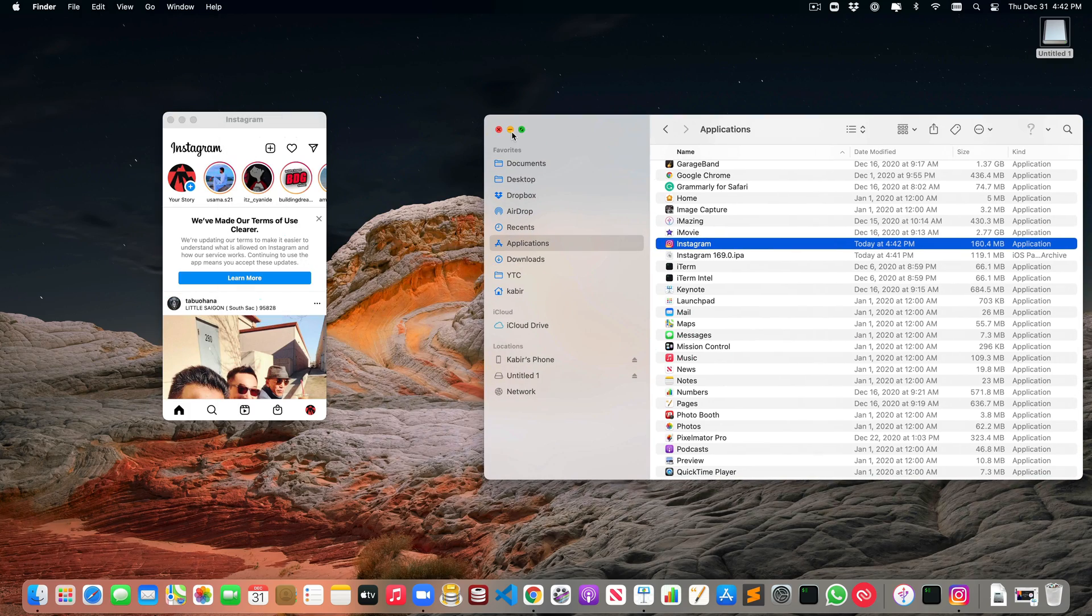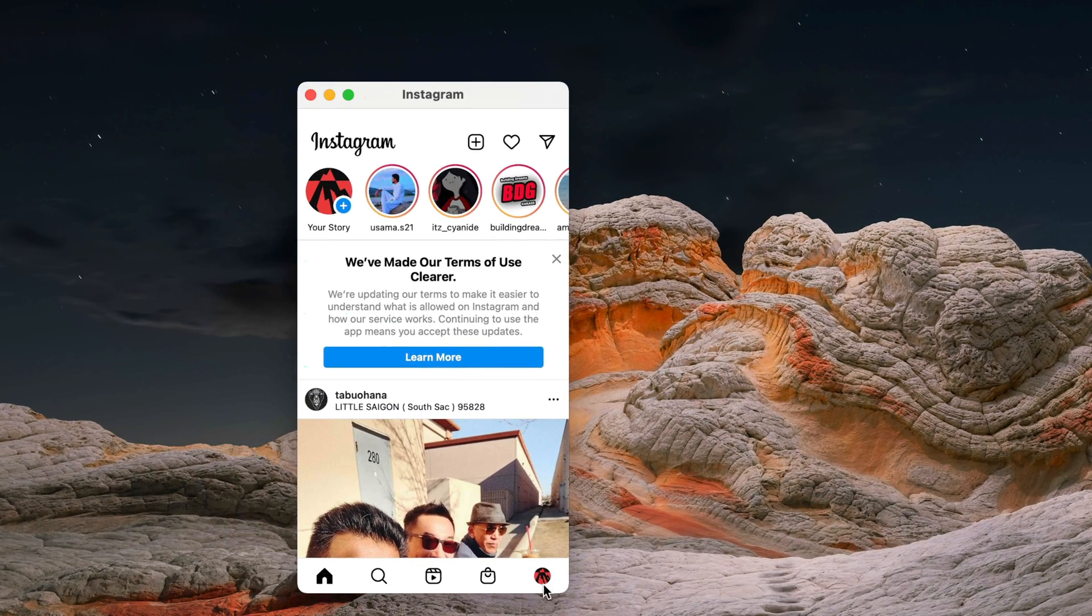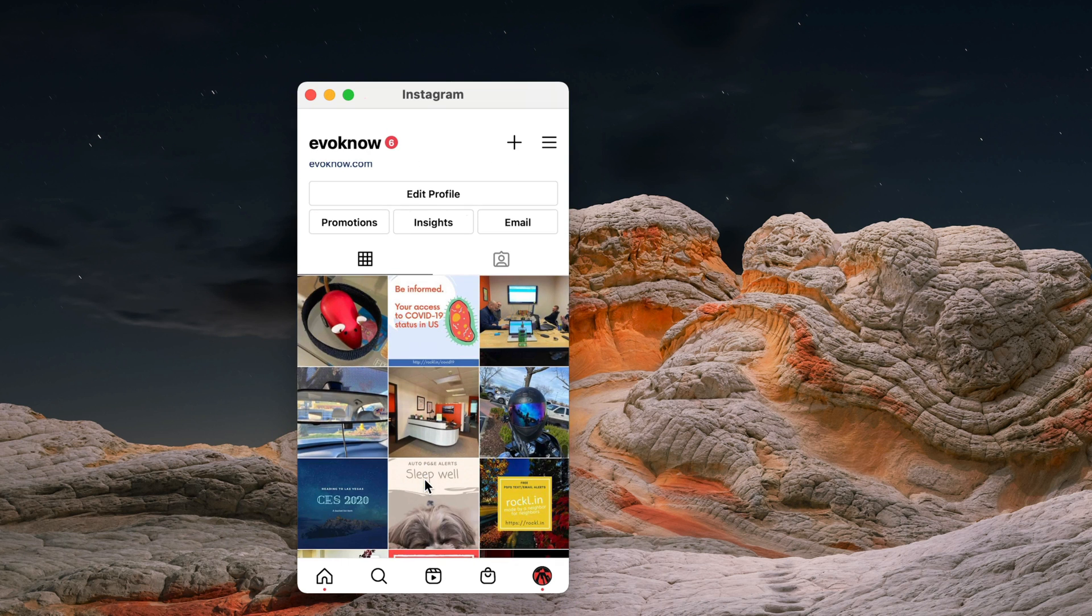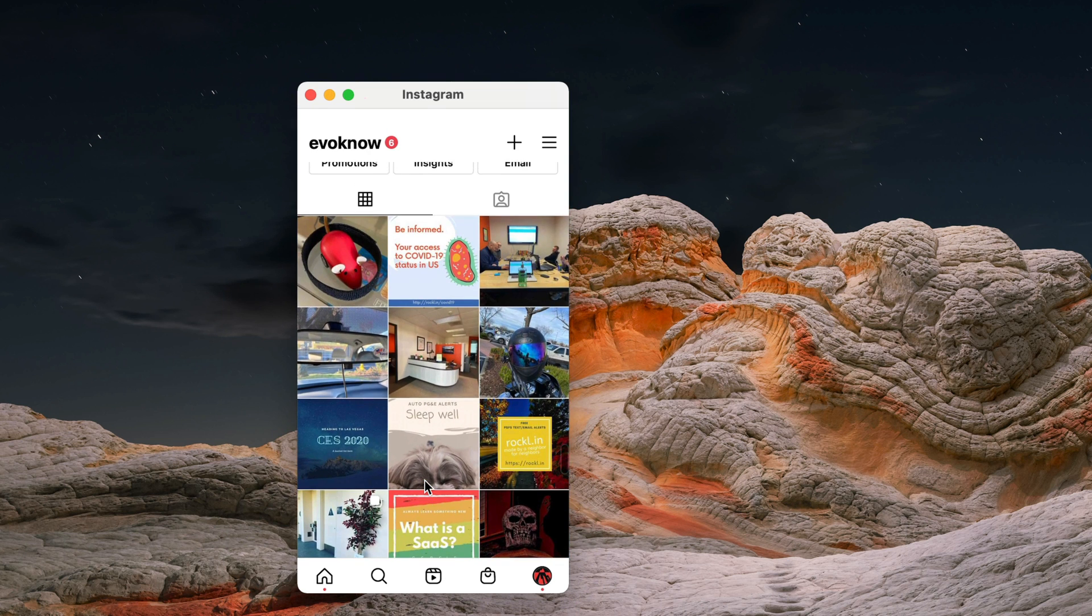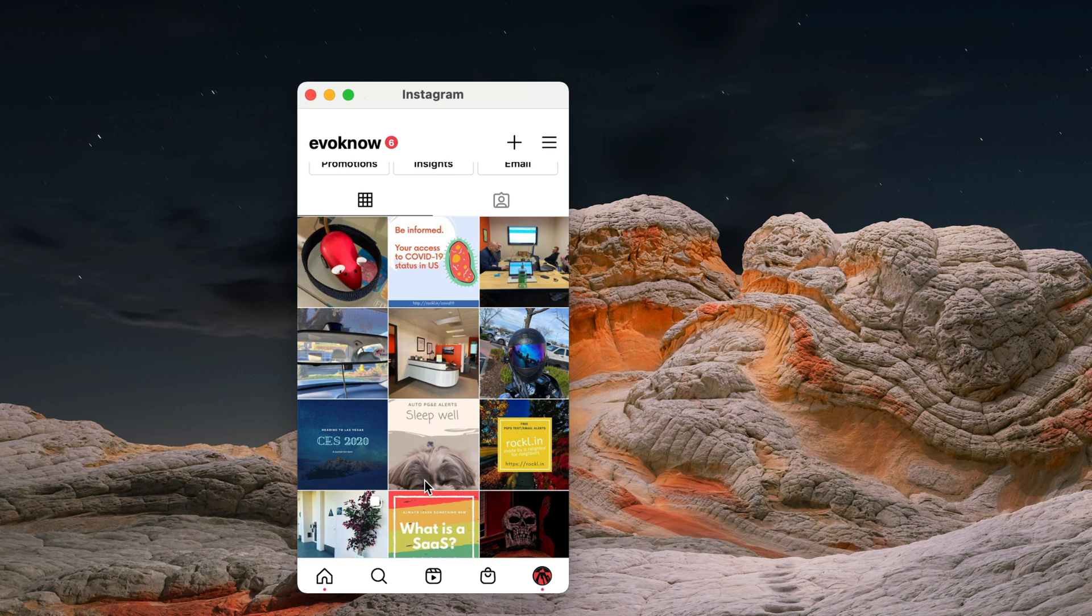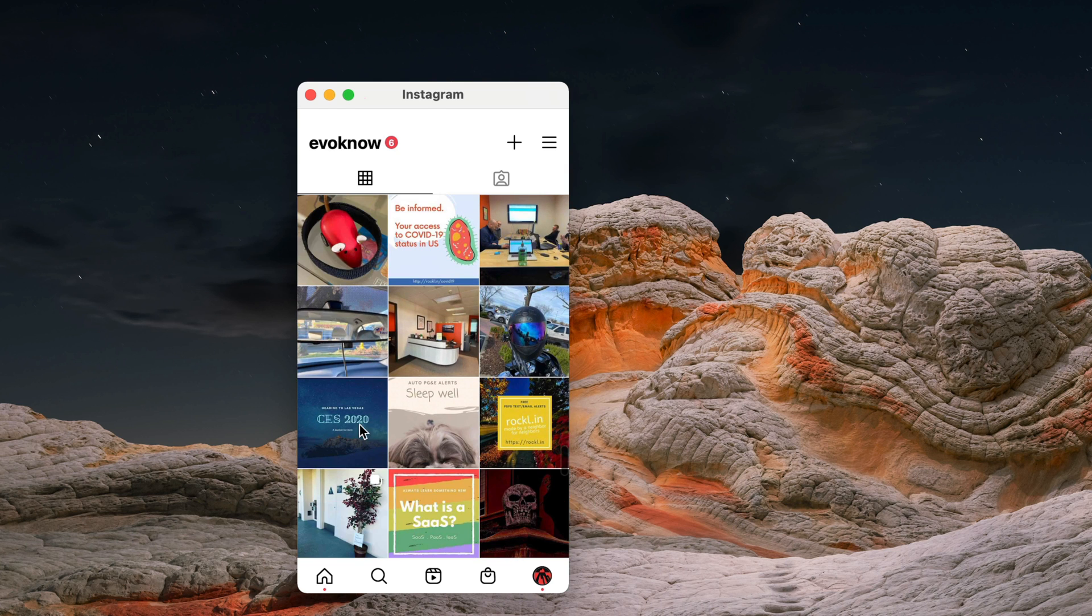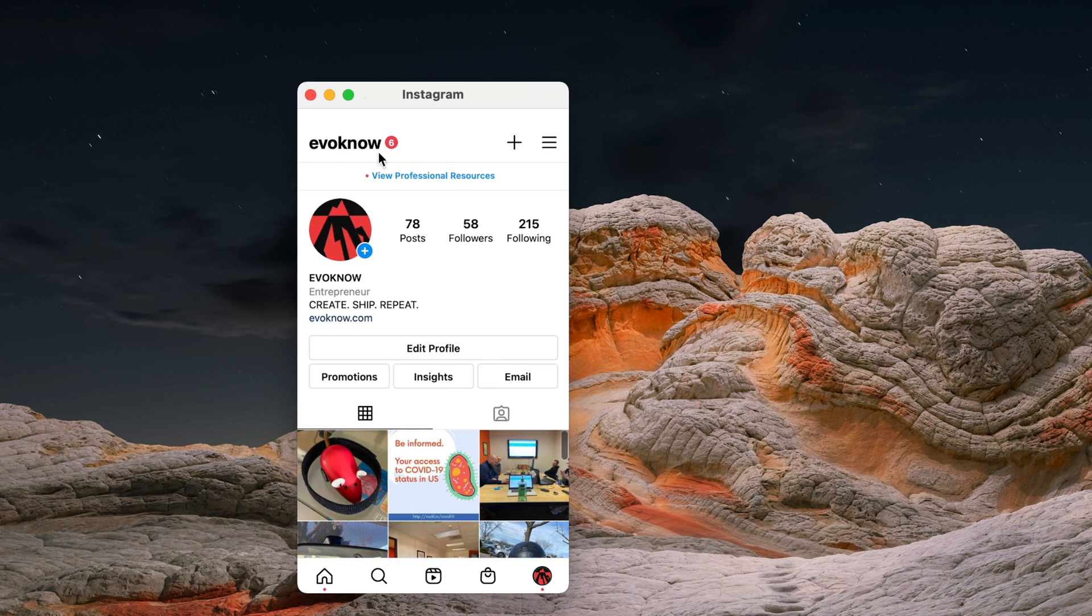I've already installed it before, so it does not ask for username or password. But in your case, it will ask for your Instagram username and password. You should go ahead and enter that.